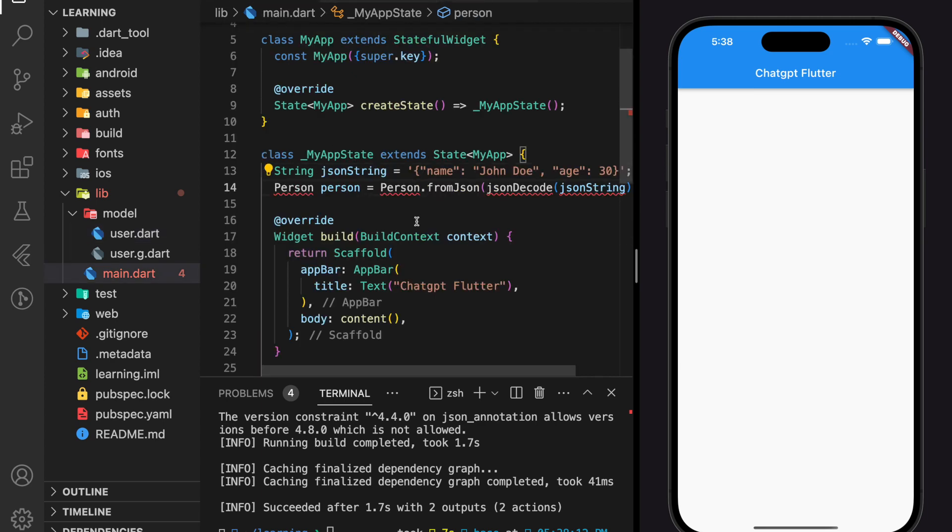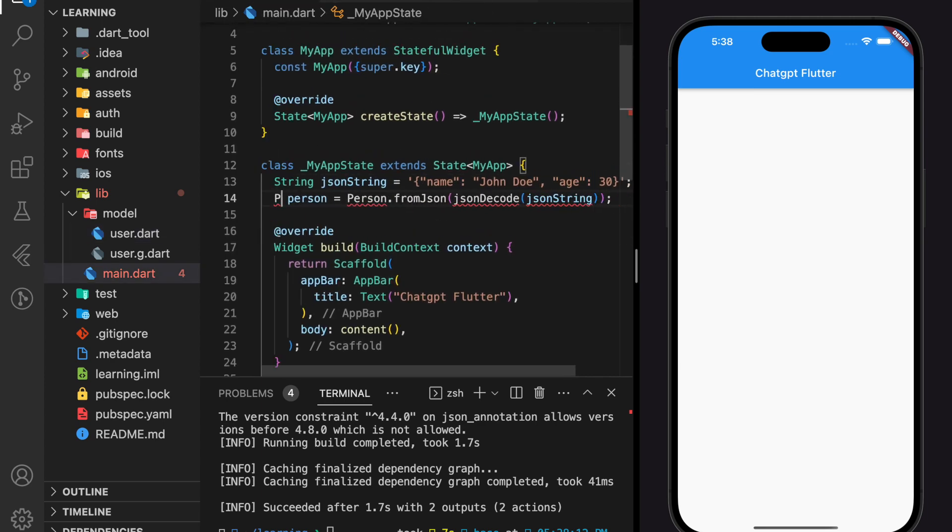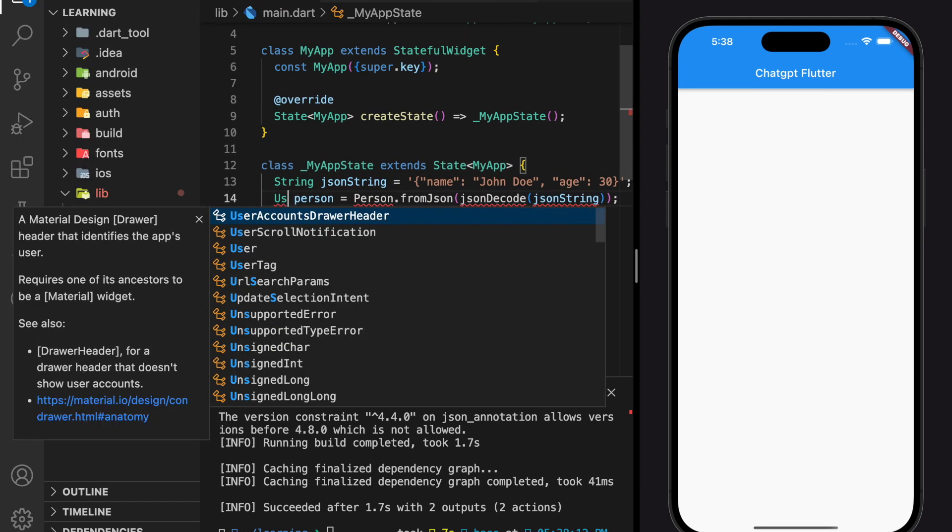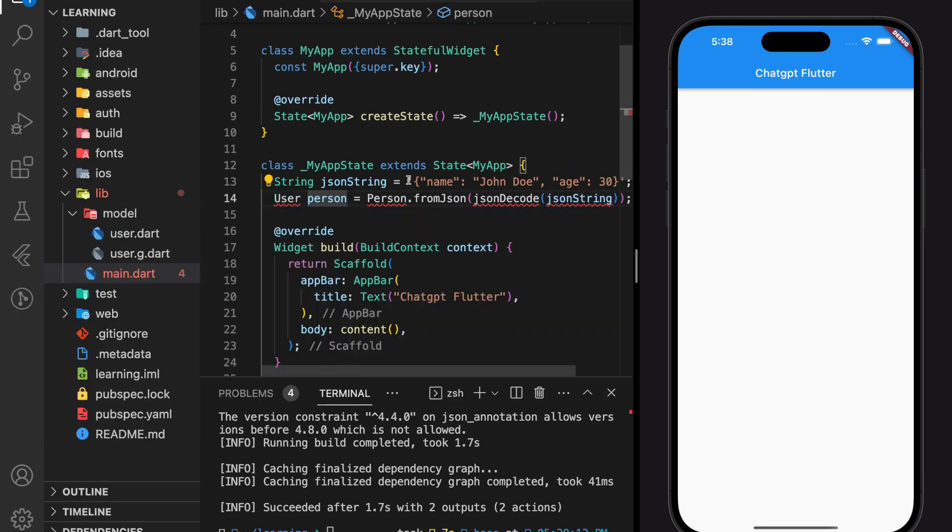Next, we have to modify the fromJSON method that comes from our user class.